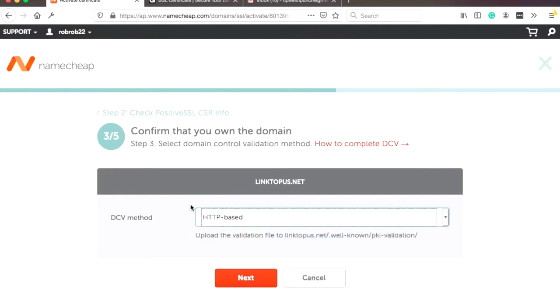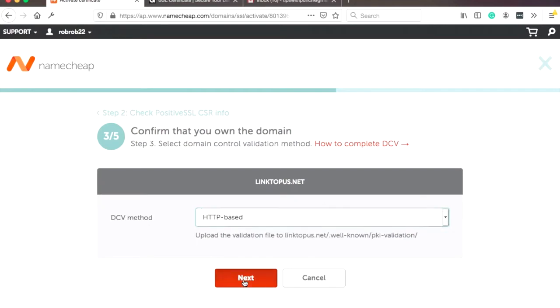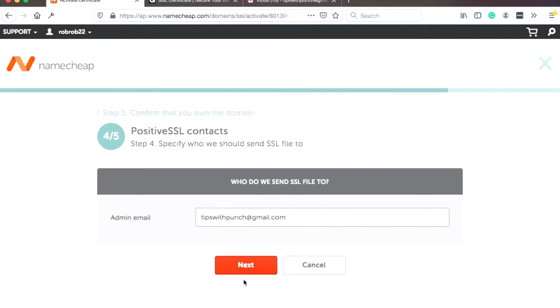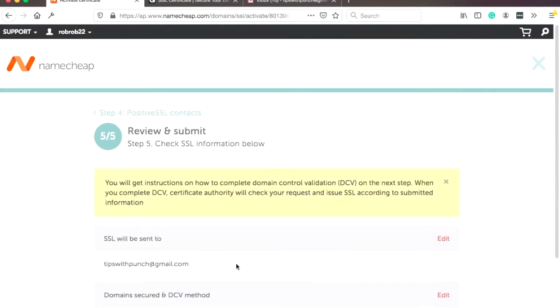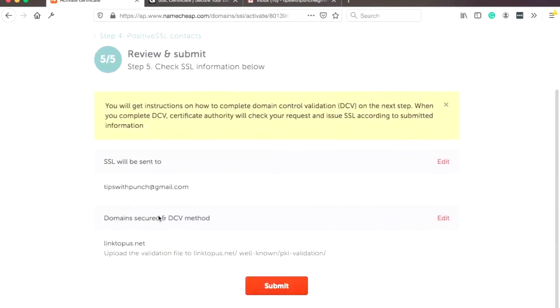And we're just going to download an HTTP file that we're going to place on our hosting. And that way the Commodore will know that this domain actually belongs to us. So let's click on next. And this is important. Just put the email where you want the SSL certificate to come. So in my case, it's my Gmail. I'm going to use this one. So then click next again. And now here, last step, just double check that what you're doing is the correct one. Submit.